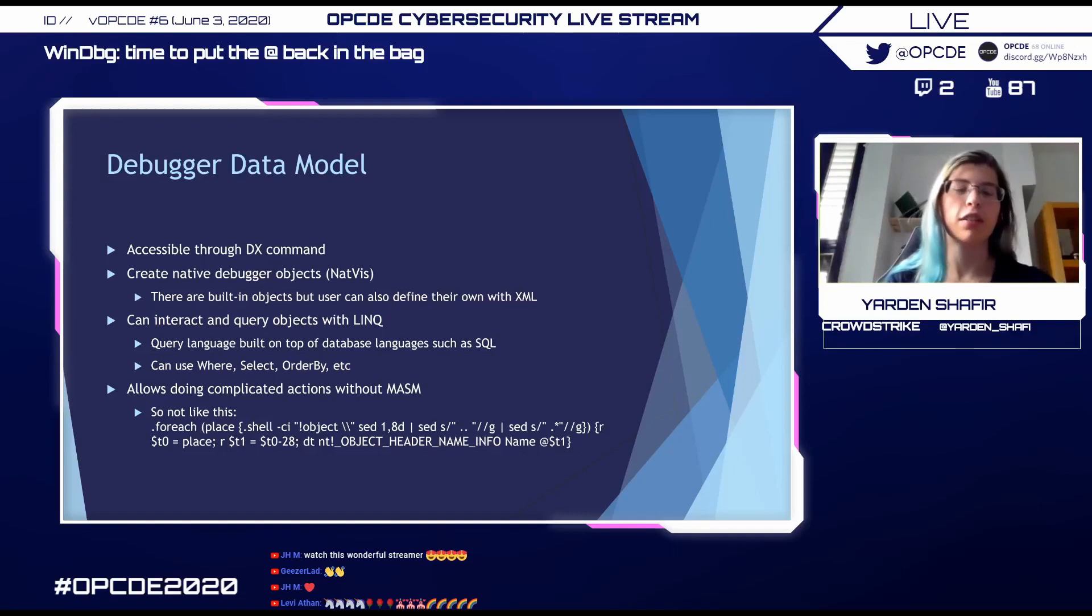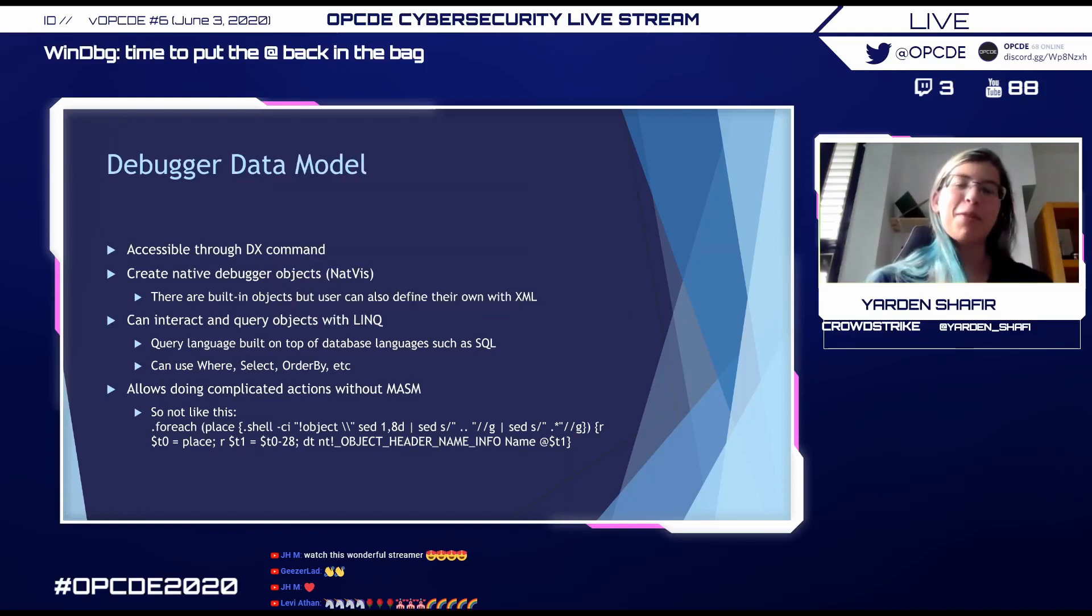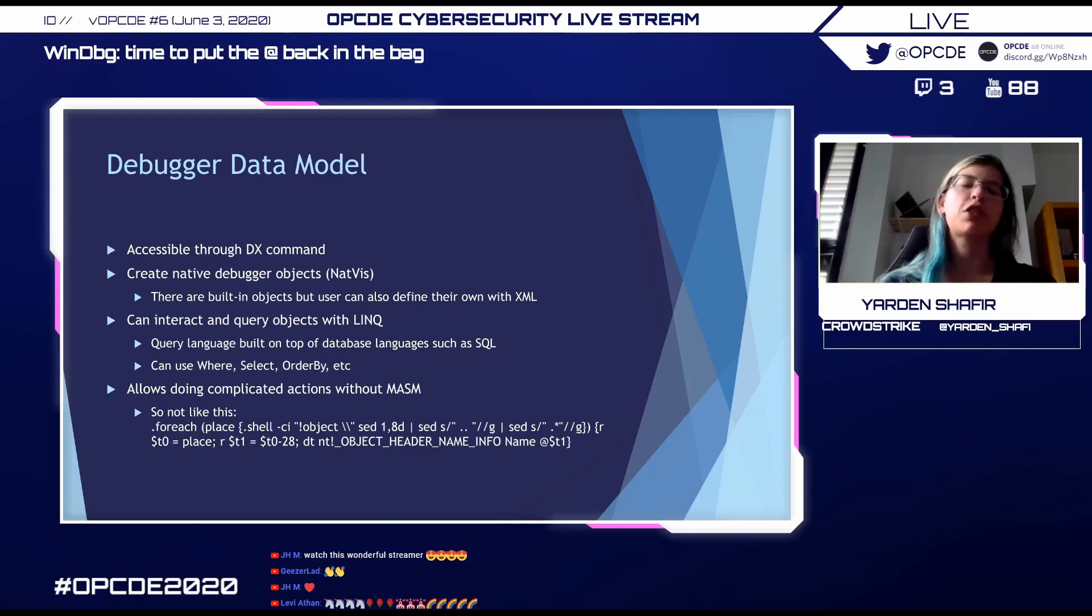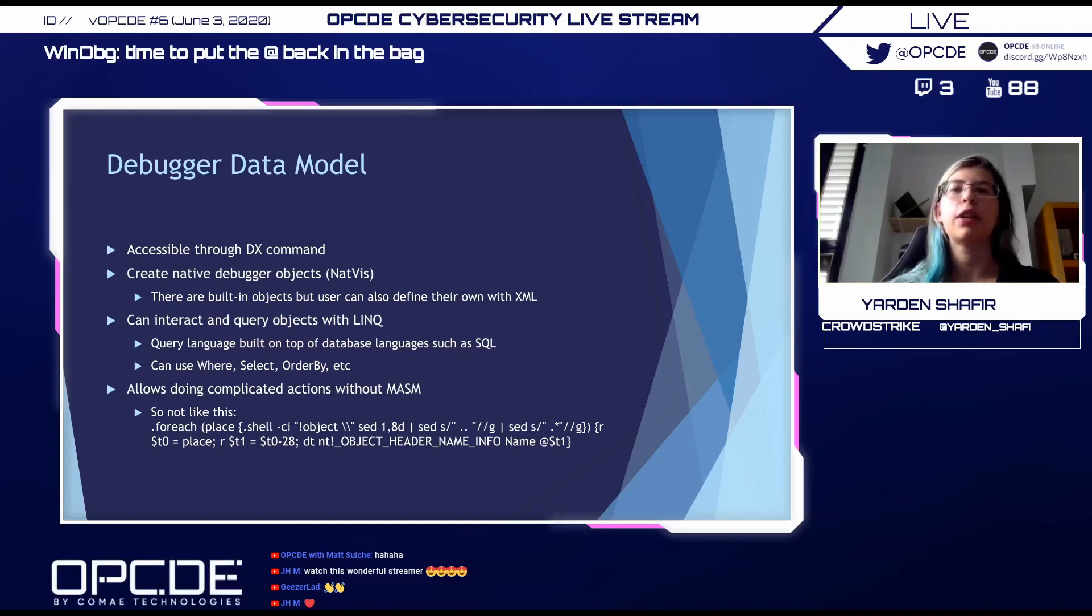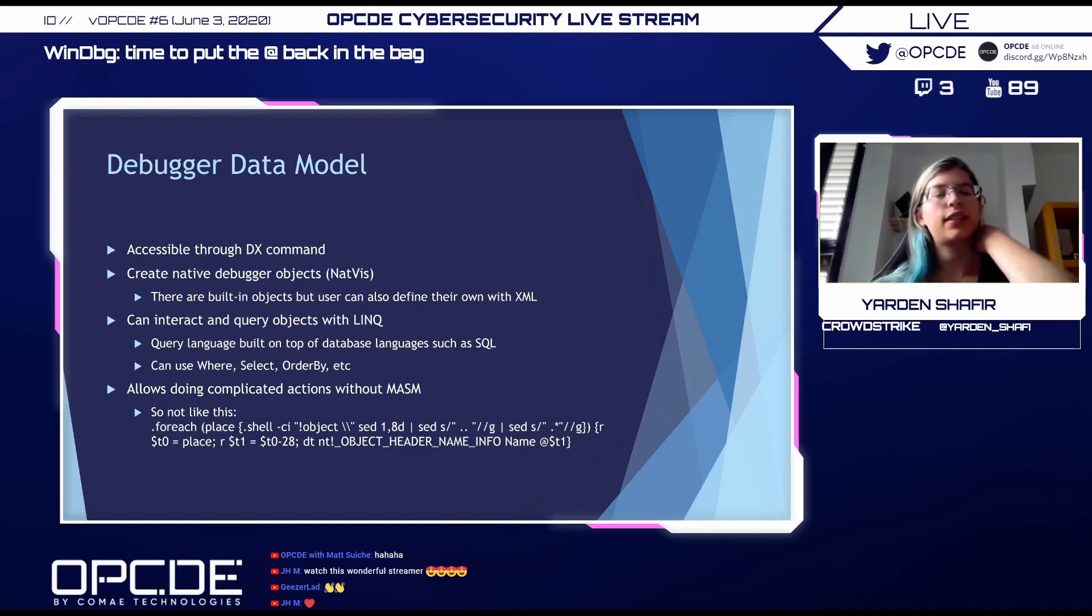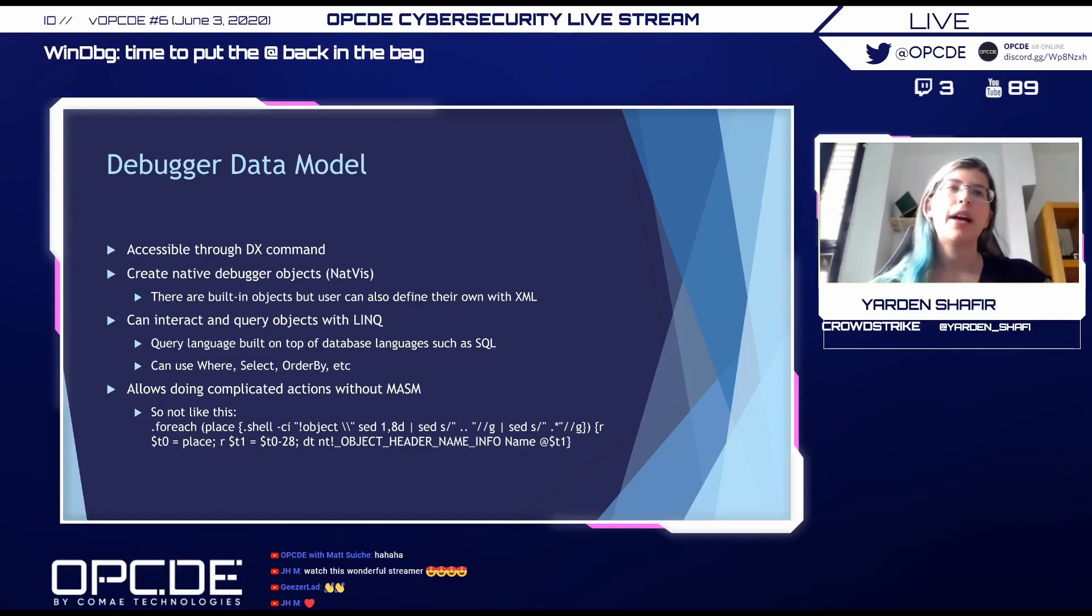This data model gives us support of native objects through NatVis. These objects are defined in XML files. There's plenty of objects that are defined by default, and also you can go and define your own objects to use them. And also interact with all of these objects through LINQ, which is an SQL-like language. You can query them with SELECT WHERE, you can order them, and do lots of other stuff. The main thing we get from this is that we don't need to use MASM anymore.